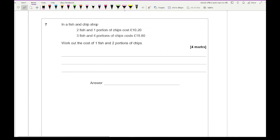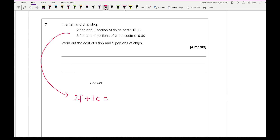Question 7 is a worded question. In a fish and chip shop, 2 fish and 1 portion of chips cost £10.20, and 3 fish and 4 portions of chips cost £19.80. The question asks for the cost of 1 fish and 2 portions of chips. First, translate into algebraic expressions: 2f plus 1c equals £10.20, and 3f plus 4c equals £19.80.